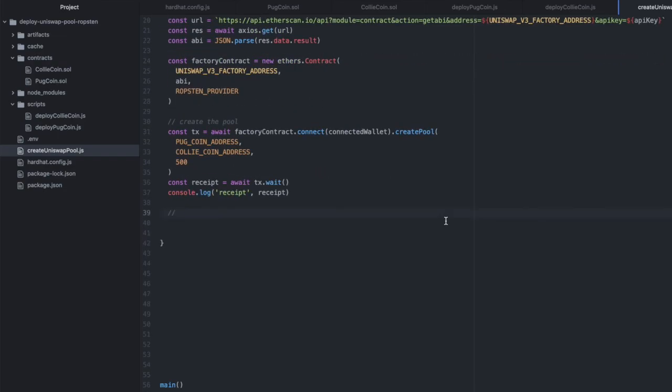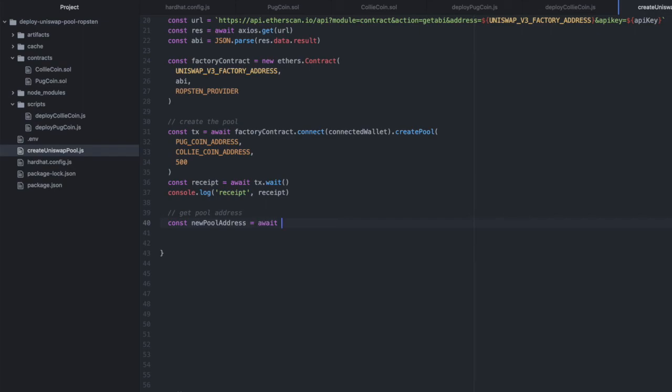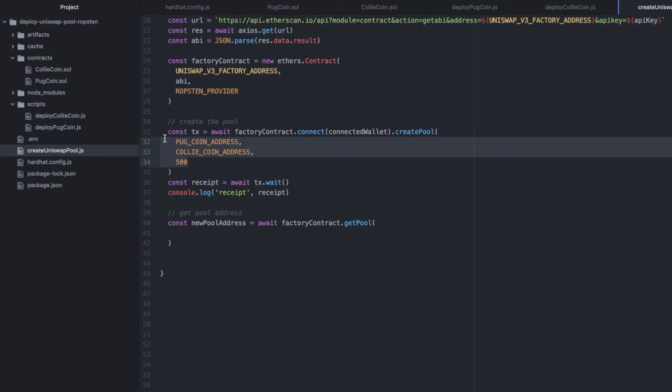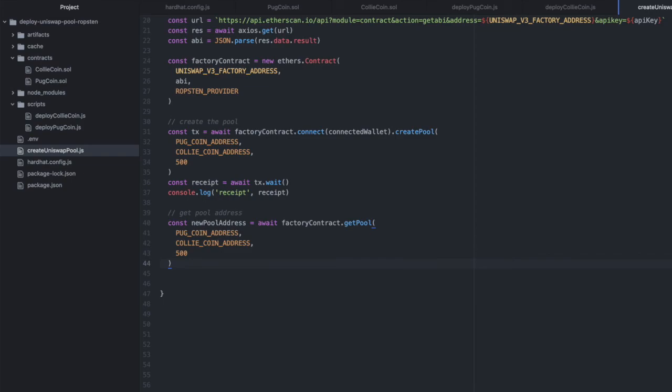And then the last thing we want to do is print the address of this new pool, so that we can look it up on Etherscan. I'll name this newPoolAddress equals await. We'll use the factory contract again. This time we'll call getPool and we'll pass it in the same variables. And then we'll console.log that address.